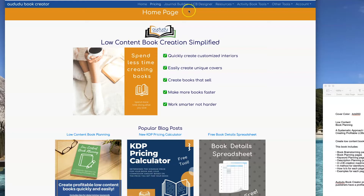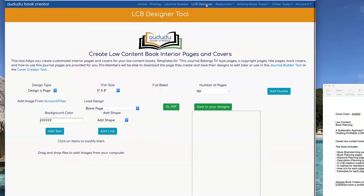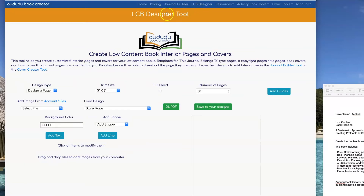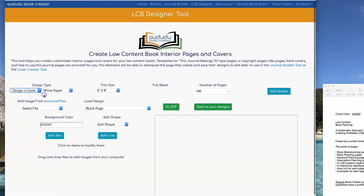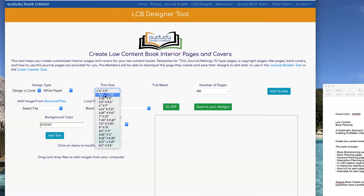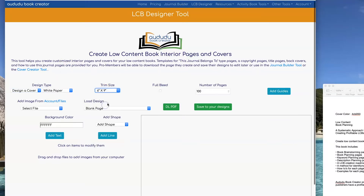To get to the tool, click on LCB Designer in the top menu. When you get to the page, the first thing you're going to want to do is select 'Design a Cover' and set up your trim size. Then put in how many page numbers you have in your book so your cover will be sized correctly.